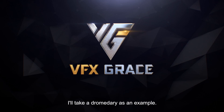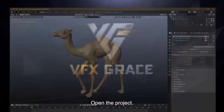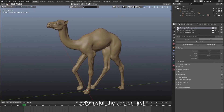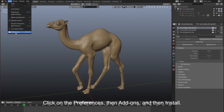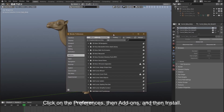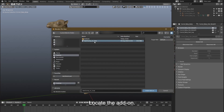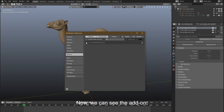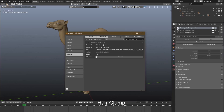I'll take a dromedary as an example. Open the project. Let's install the add-on first. It's a zip file, very easy to handle. Click on the preferences, then add-ons, and then install. Locate the add-on and double click it. Now we can see the add-on — hair clump. Let's enable it. It's done.